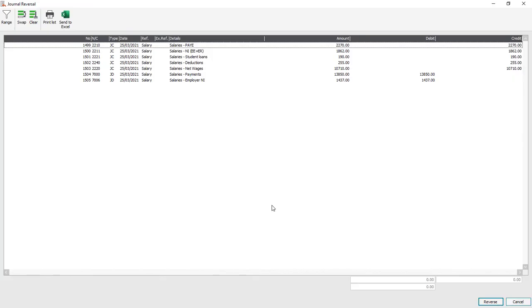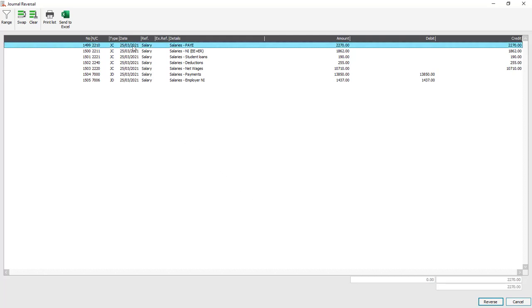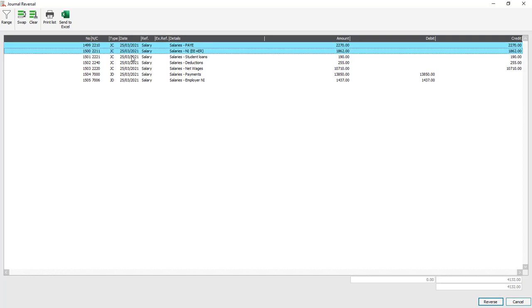A journal reversal window appears listing all of the journals that meet the criteria you specified. Now in our case it just lists our salary journal but it could list multiple journals that have been posted on this date.